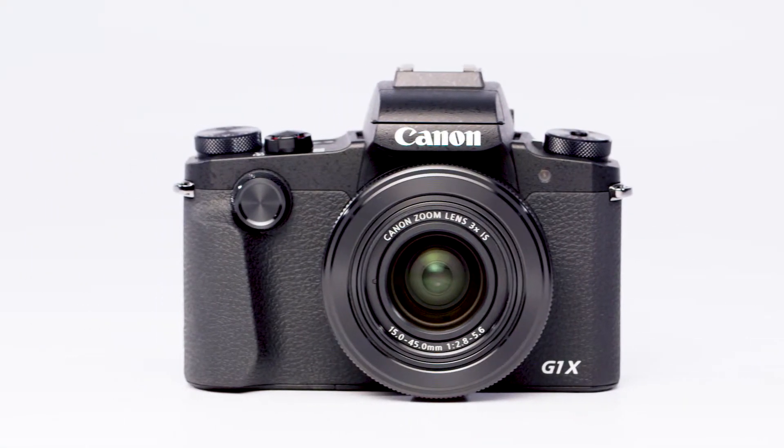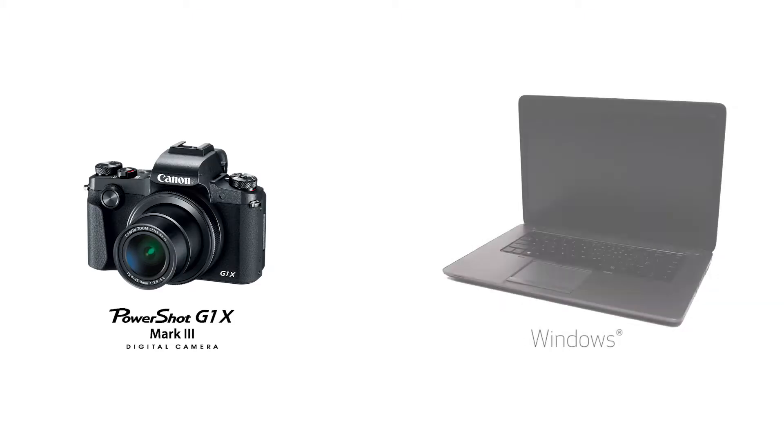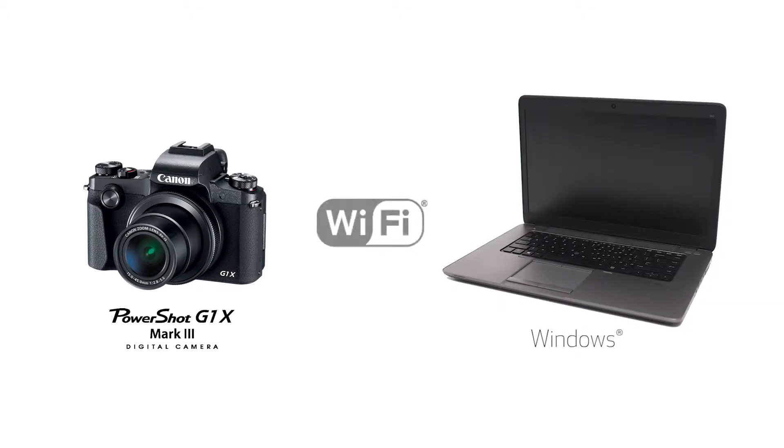In this video, we'll show you how to connect your Canon PowerShot digital camera to your Windows computer through a wireless network. Let's get started.